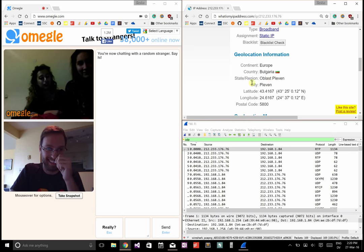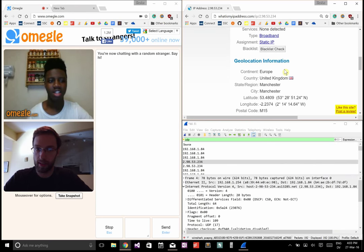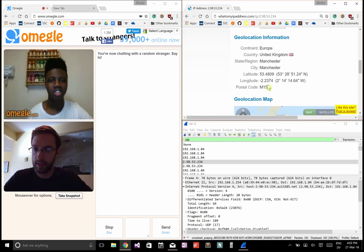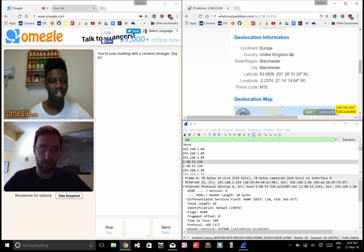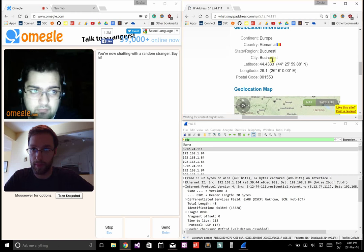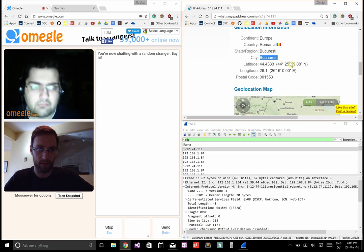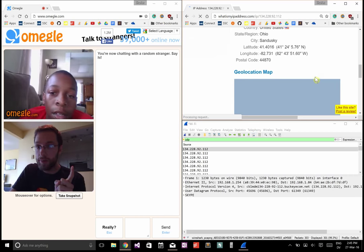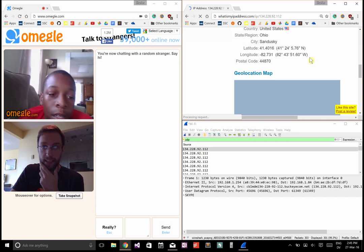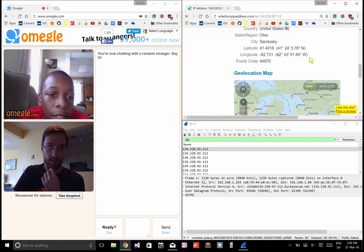Oh, you're from Manchester. Yeah. How did you know that? Postal code M15 something. You're scaring me. So you're from Bucharest, Romania? Are you from Sandusky, Ohio? Sandusky, Ohio. Yeah.